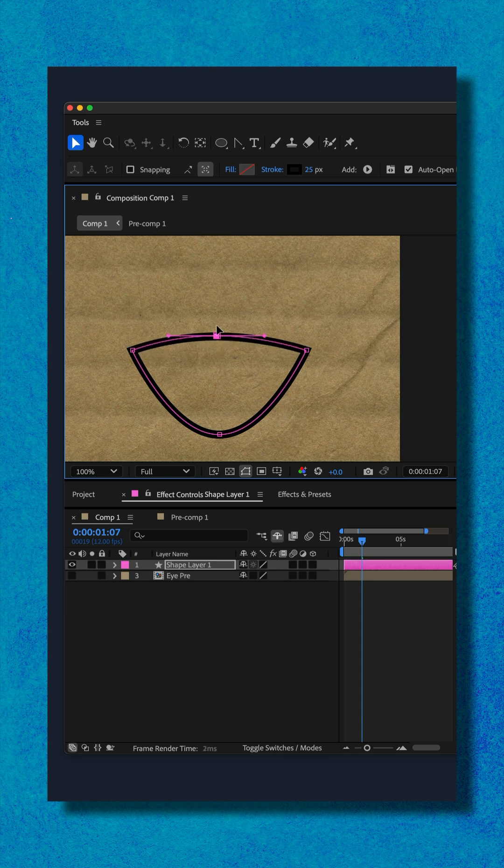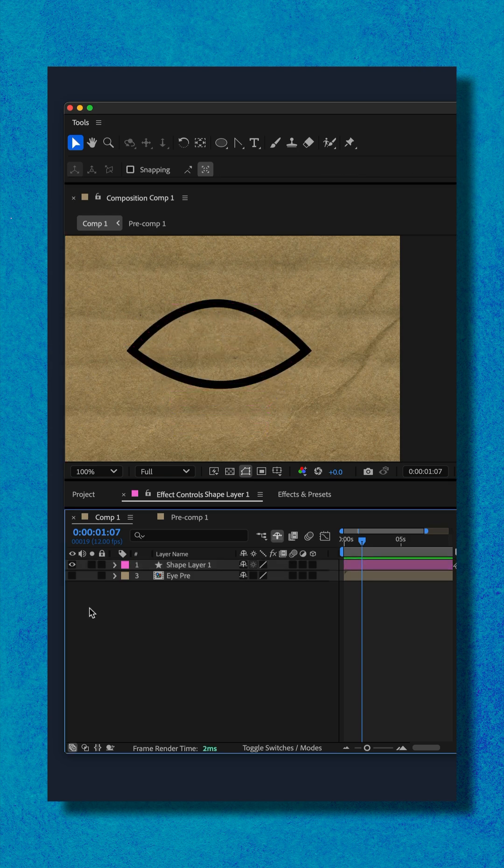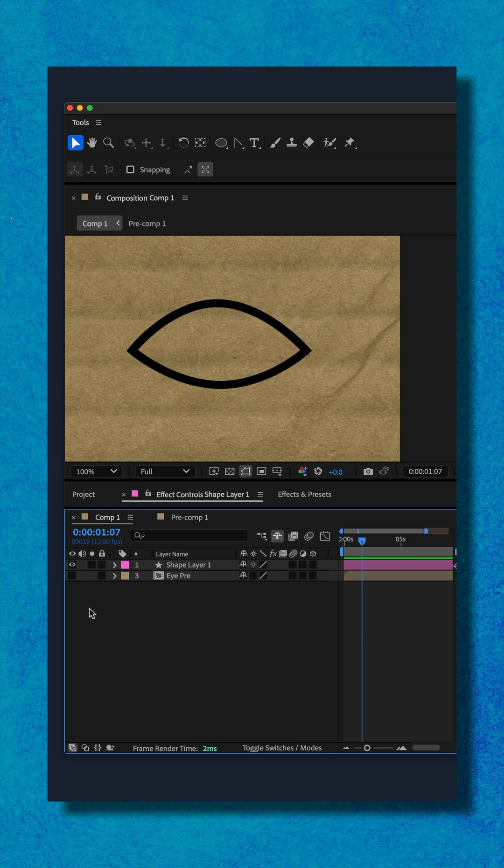I'll bring it back up a little bit. I'll bring the bottom up. And now we have this nice almond or petal shape, which also makes for a good eye.